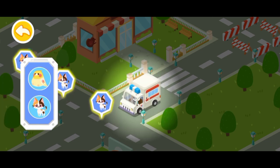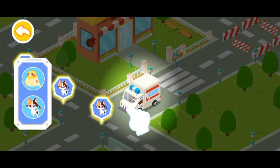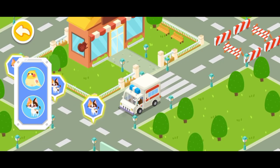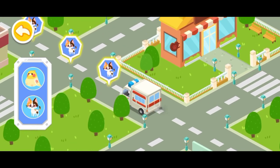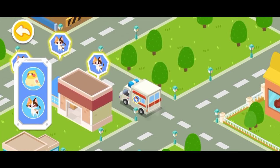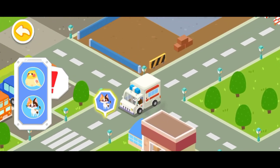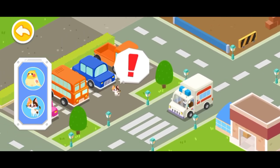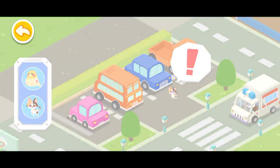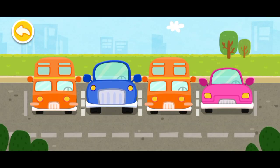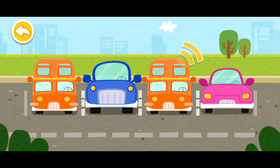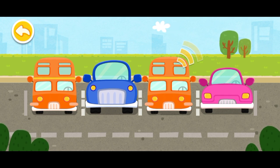Follow the signs and you'll find the stray animals. It's dangerous for the kitten to hide under the car. Let's get it out.